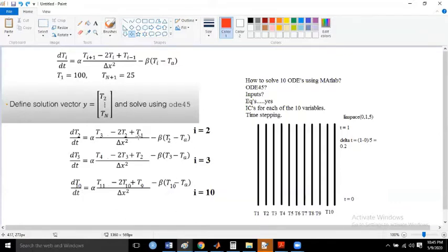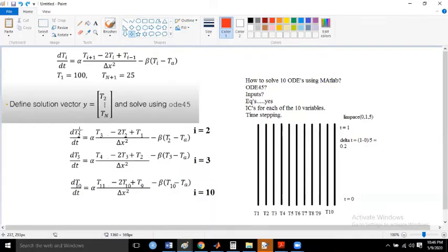How many differential equations have I obtained? From 11 minus 2, that is 9 ODEs. In those 9 ODEs, t0 and t11 are given as boundary conditions, so what is left are 9 vectors of temperature with respect to time. For example, t2 is a vector with temperature values at all temporal locations — five temporal locations.